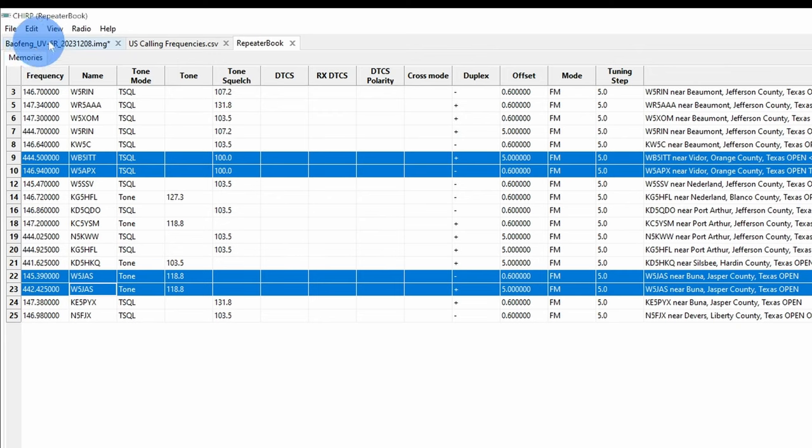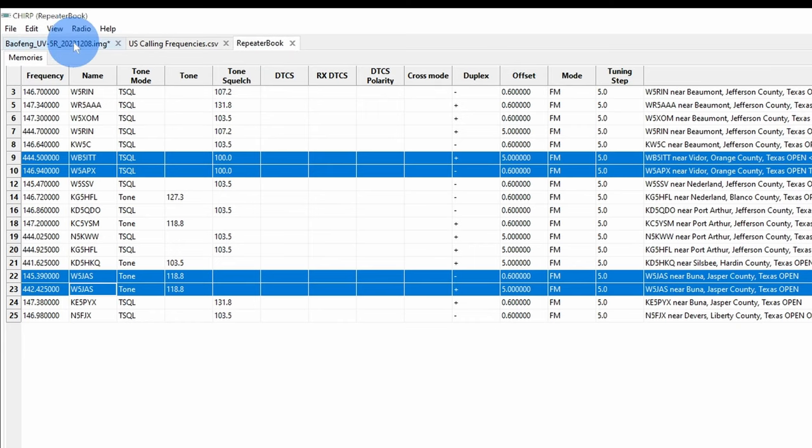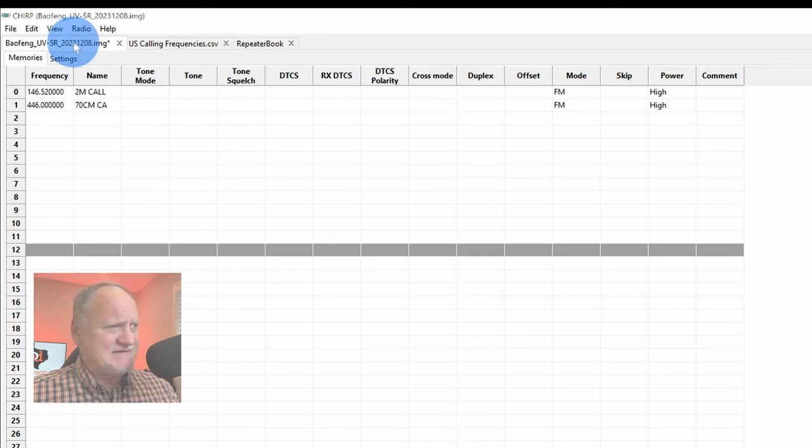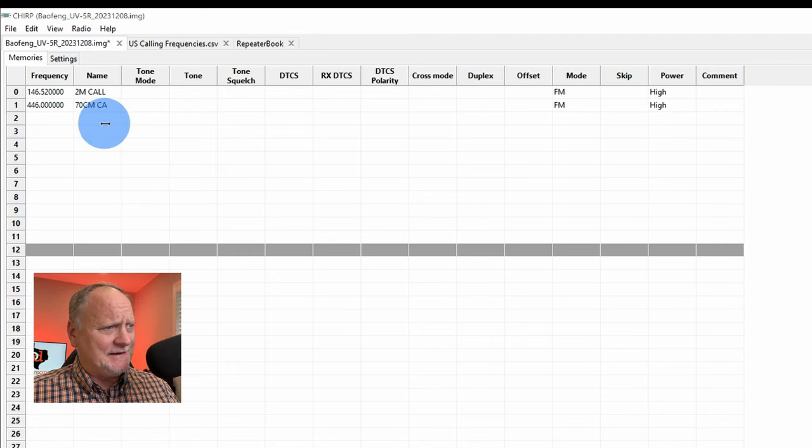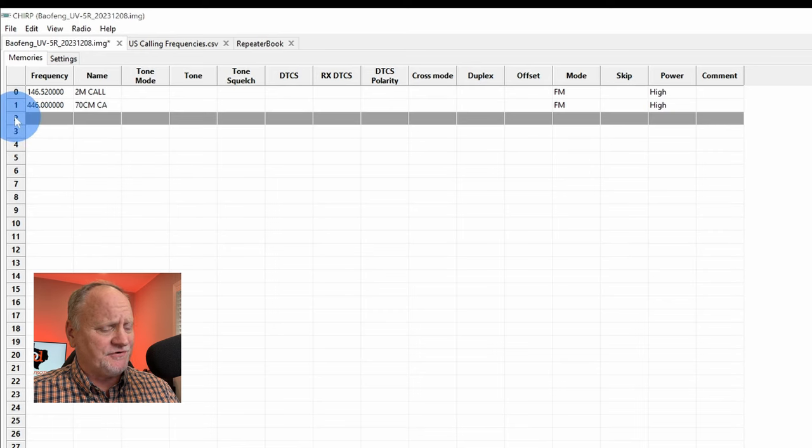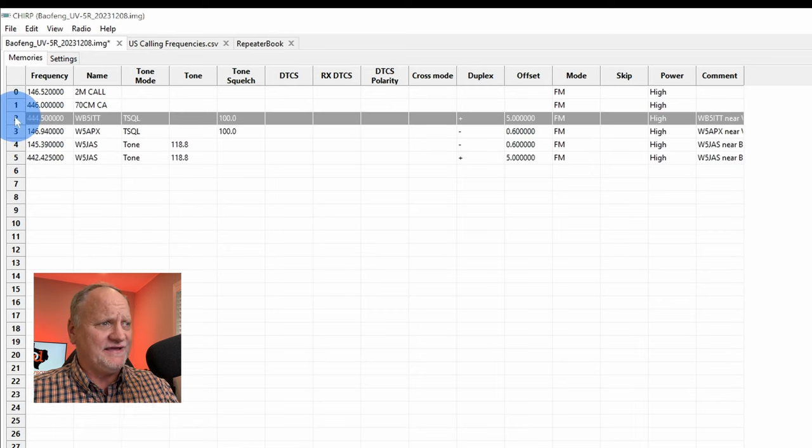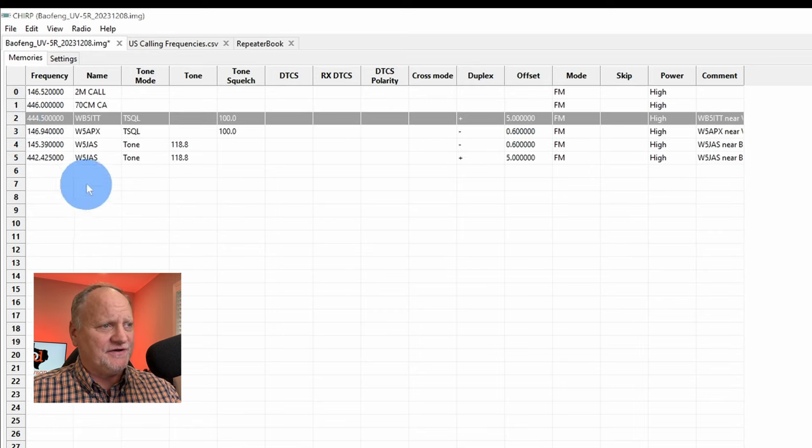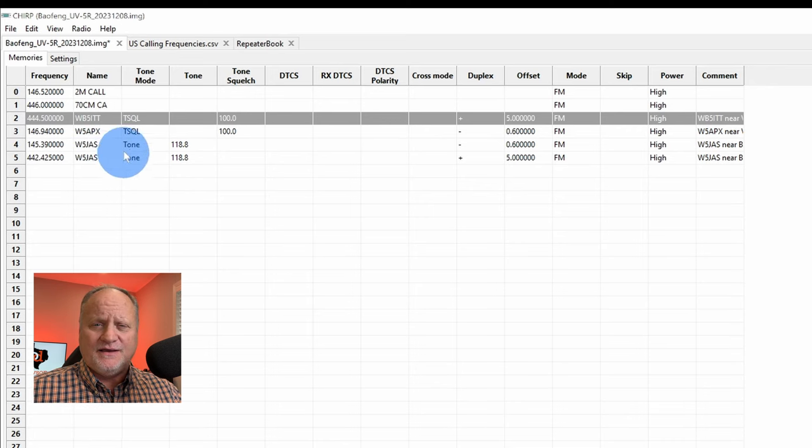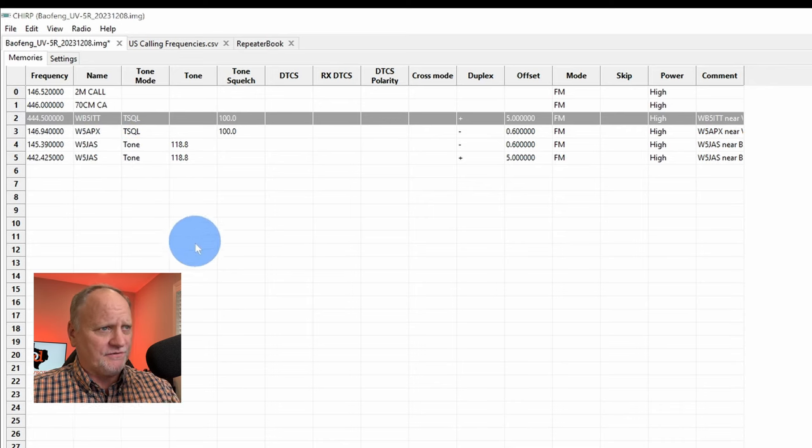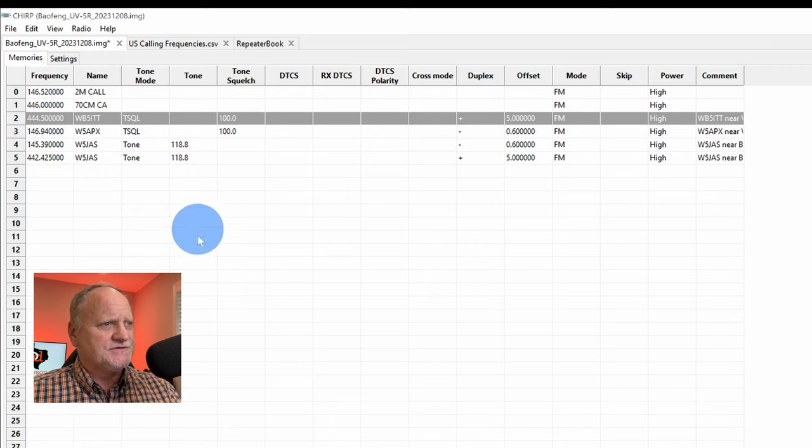So let's just use these. We want to say control C so that we can copy all four of these. Go back to the Baofeng tab. Remember, it brought us another tab up here. Go back to the Baofeng. Go back to the Baofeng tab and then click the next entry right here. Hit control V and there you go. Our four repeaters here on our radio, rather on our software page right now.